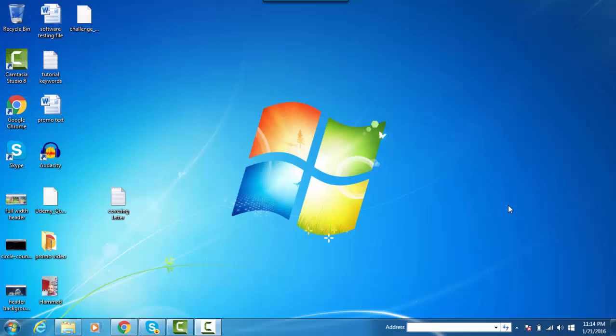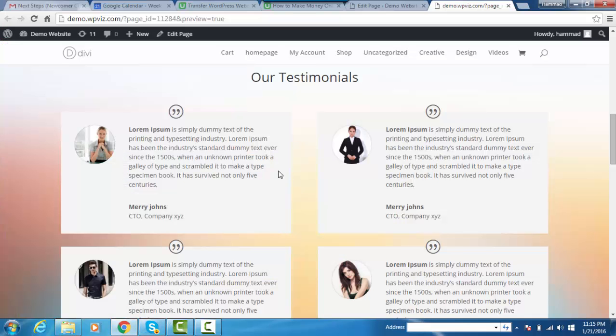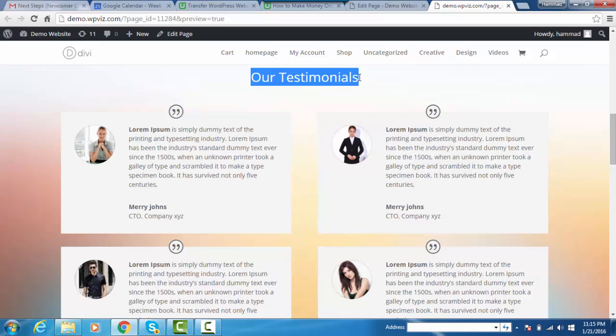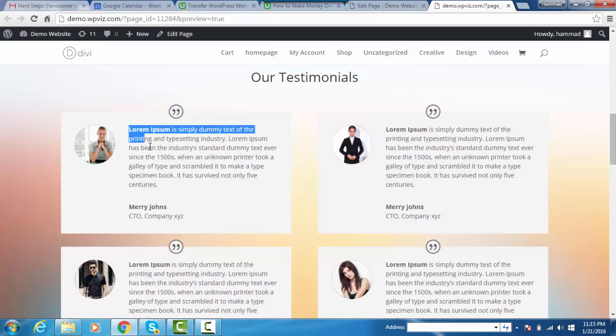Hello and welcome to WPWiz.com. My name is Hamad and today I'm going to teach you how to add a beautiful and professional looking testimonial section on your website. Here you can see the beautiful and professional looking testimonials